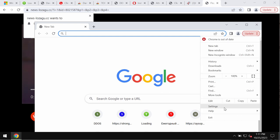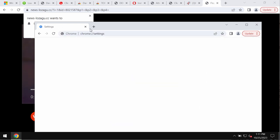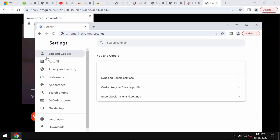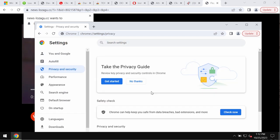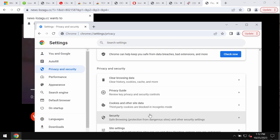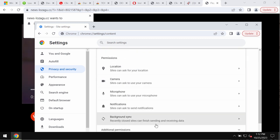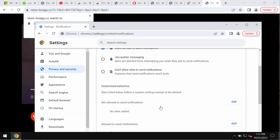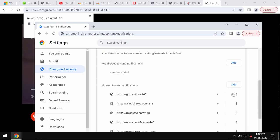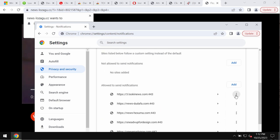Go to settings, then select privacy and security, go down to site settings, and in permissions choose notifications and carefully remove the junk sites allowed to send notifications.